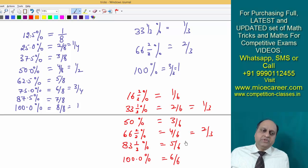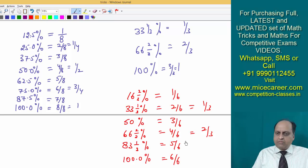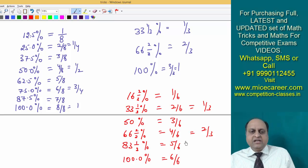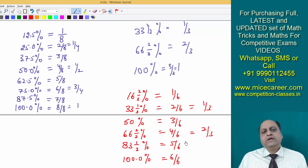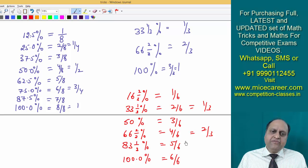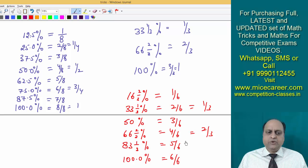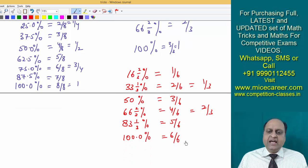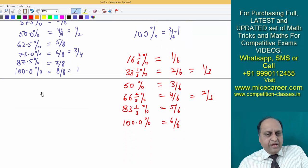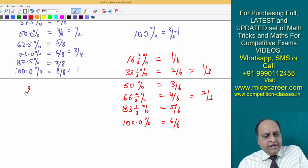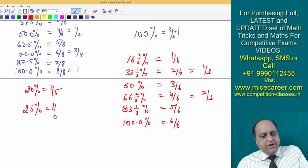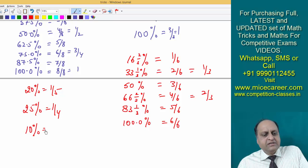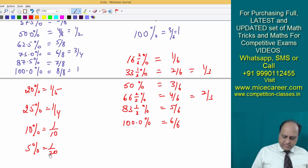In any competitive exam, the examiner will be asking questions based on these percentages which can be calculated orally without much difficulty. So if you are well versed and have mugged up these percentages, I assure you there is no looking back. Also: twenty percent is one by five, twenty-five percent is one by four, ten percent is one by ten, five percent is one by twenty. A few items you can always mug up.